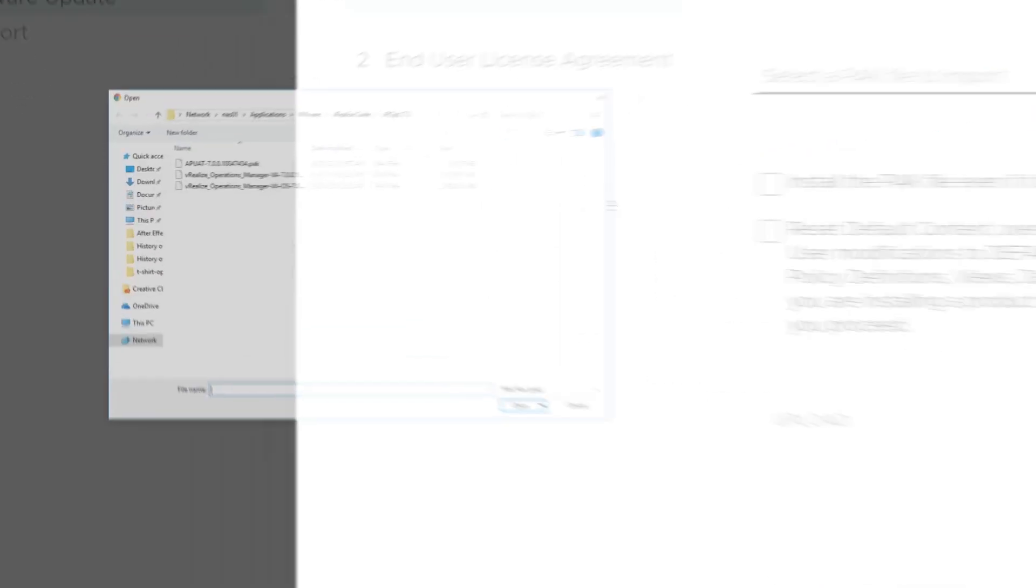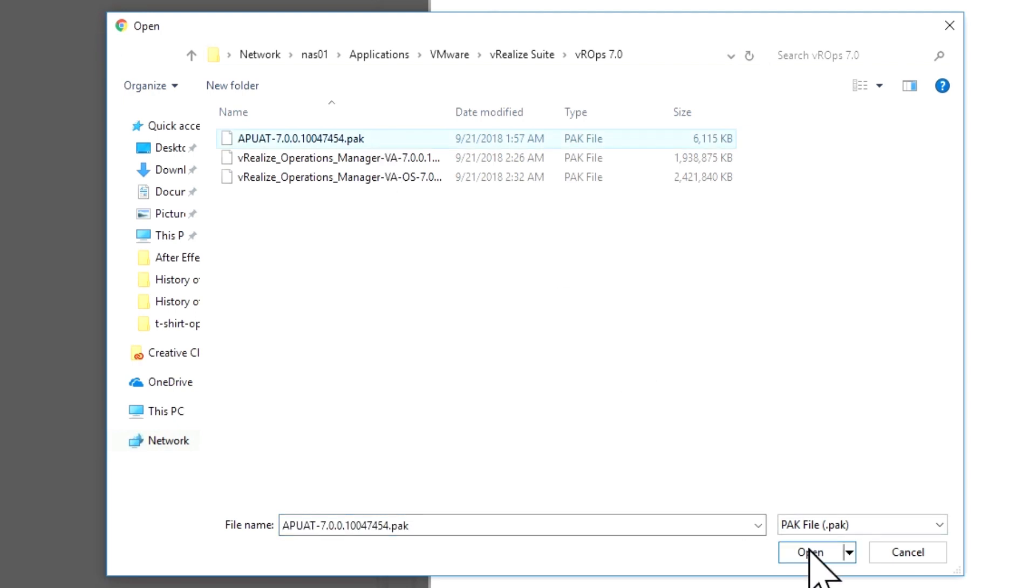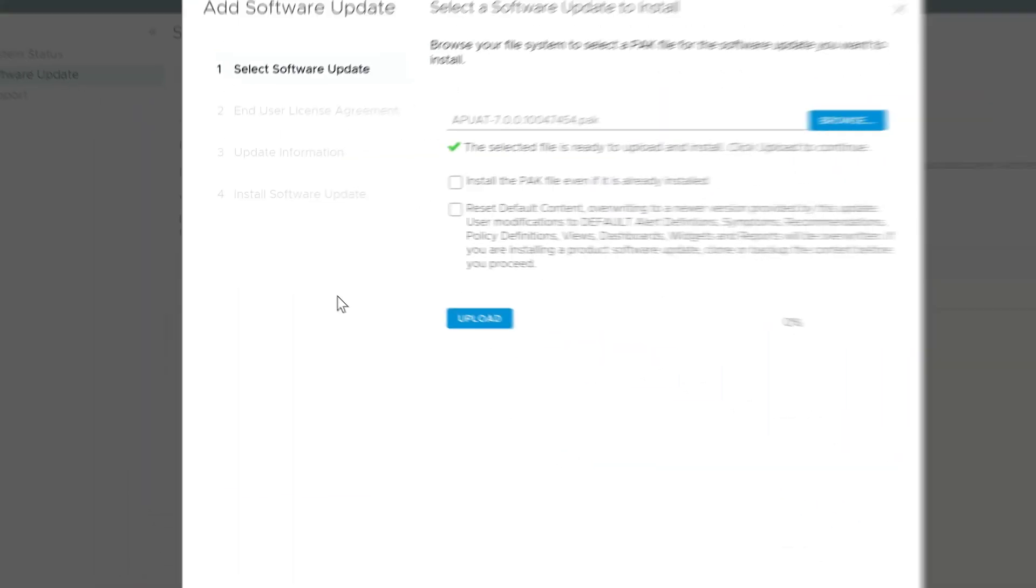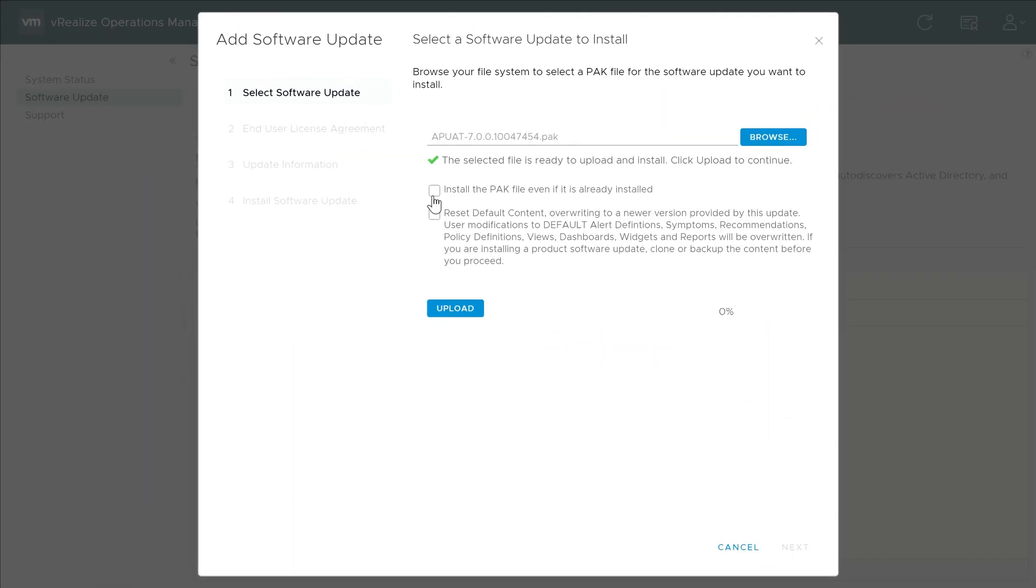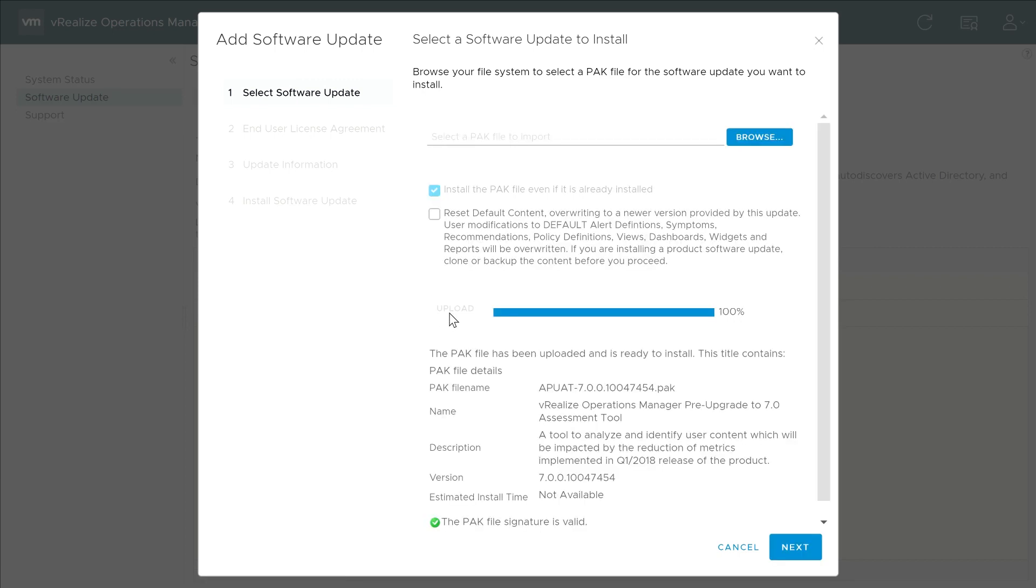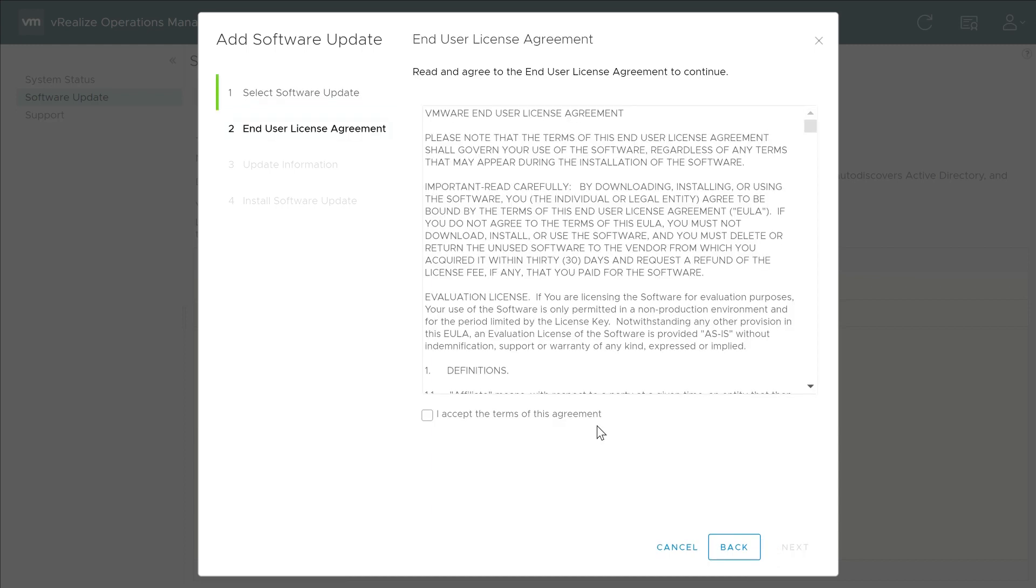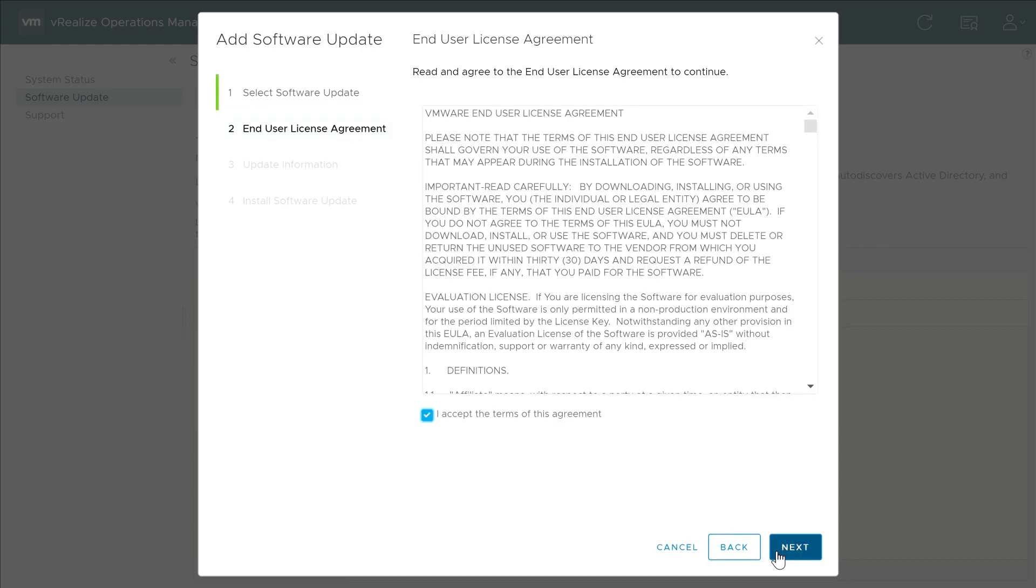Next, we'll upload the assessment pack file. Accept the End User License Agreement, and click Install.